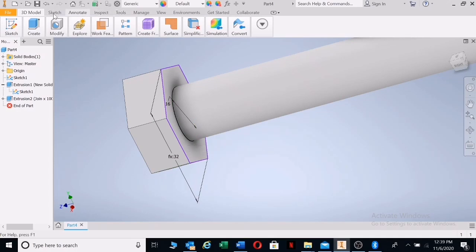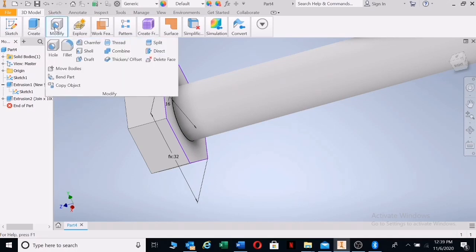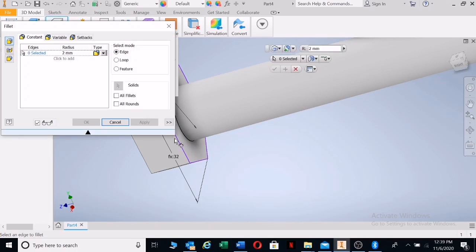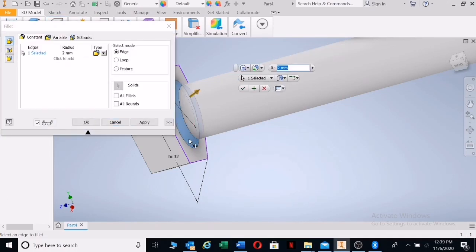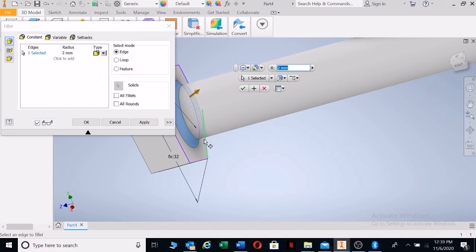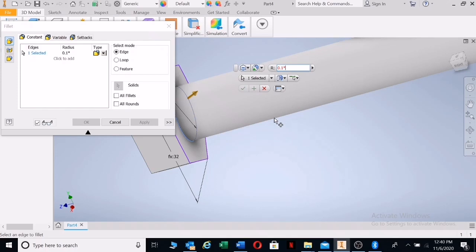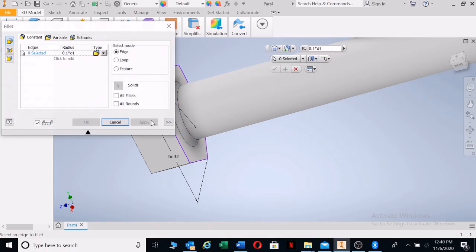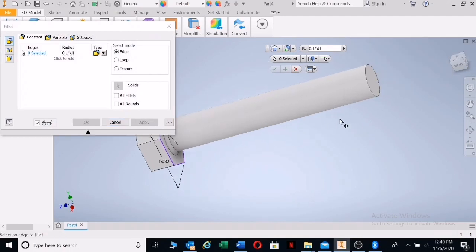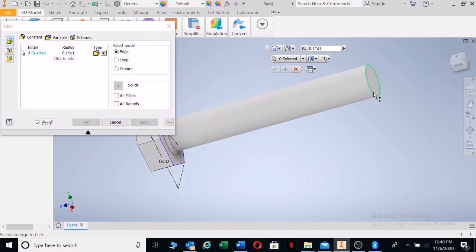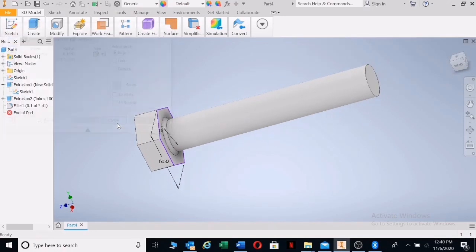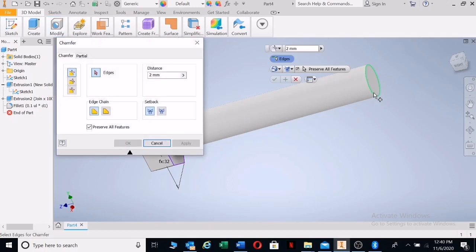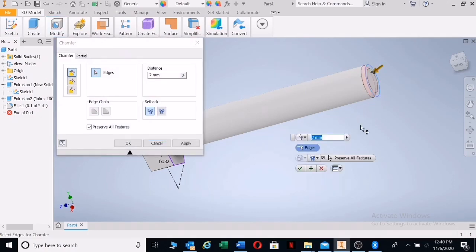Let's go to modify fillet. We need a fillet there to compensate for the stresses that can occur in the corner, the stress concentration. We're going to click on there and call this 0.1 times D which is D1, and apply. We also need a chamfer there. Click on the edge, 0.1 times D1, and apply.